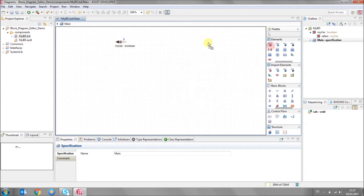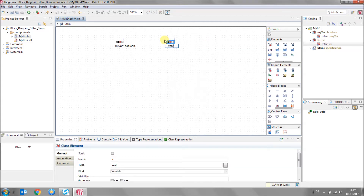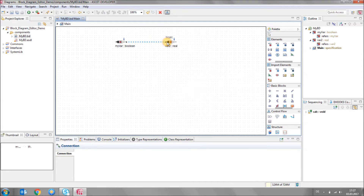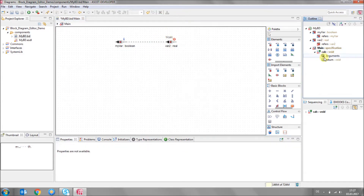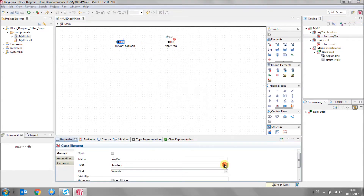Now let me create another variable, 'var2'. To make a connection between two elements, you just click on the source, drag and click on the target. On doing this, you get a sequence number on the canvas. So this class has a method called 'calc' and this is the first line of code which is going to be executed. The block diagram editor also has on-the-fly validation, so it's checking for errors already. The error marker tells you that you have a boolean type which is being written to a real type — that is not good. So to correct this, I go to this variable and change its type back to real, and the error is gone.